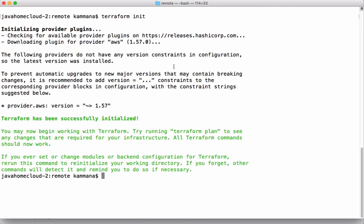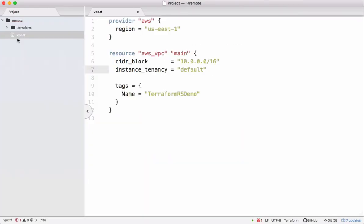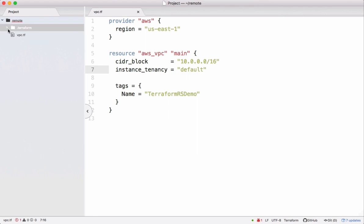The plugins got initialized. You can see this dot Terraform folder which contains the plugins. Let me apply this code. When we apply, Terraform is going to maintain a state file locally. Let's check that.